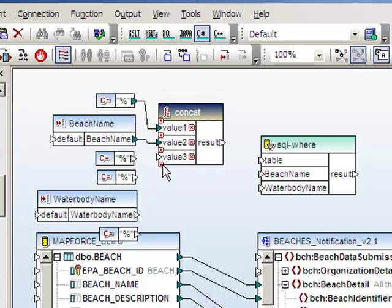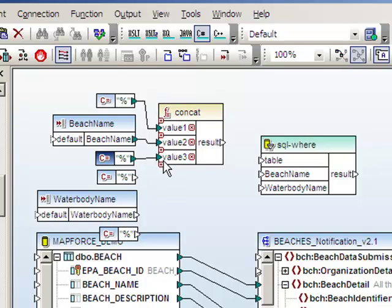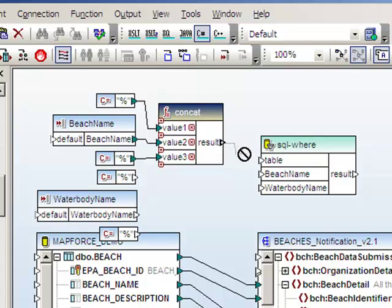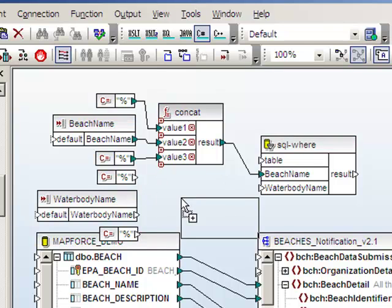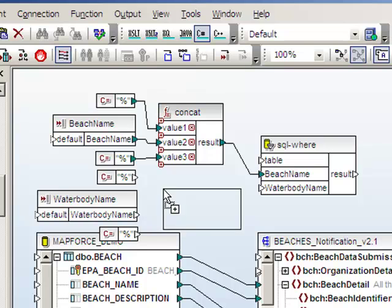A little plus sign lets us insert an additional parameter. And so it'll concatenate all three values together, and it'll take the result, and we'll pass that into the beach name parameter in the SQL where condition. We're going to repeat that process for the water body name.